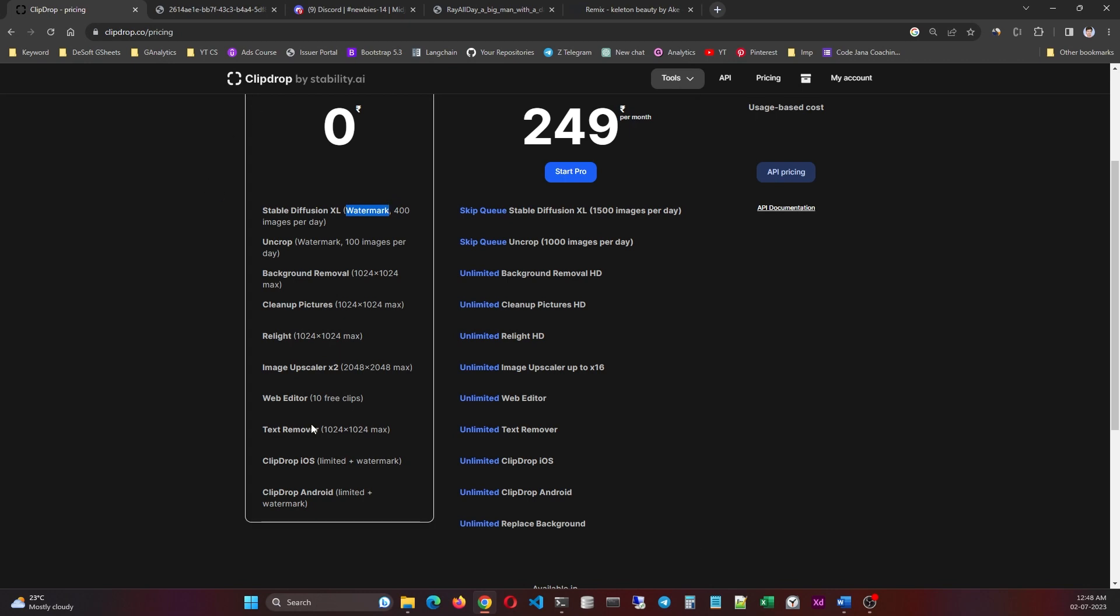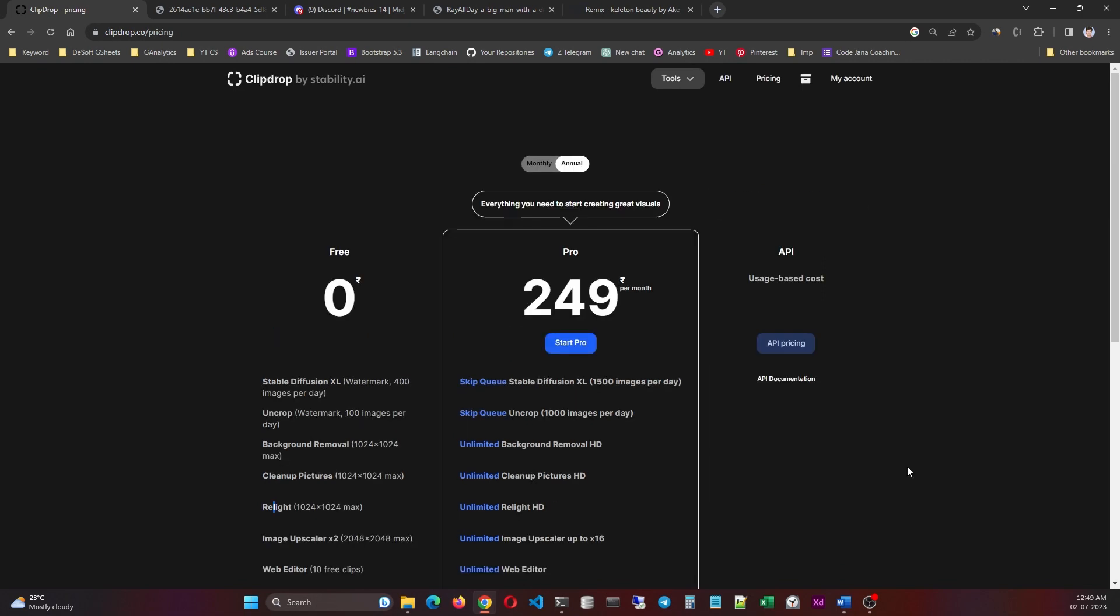And you can do all of these things as well. And I've tried some of them, especially the relight one, and it's just amazing. It turns your image into completely different. Take care, bye bye.